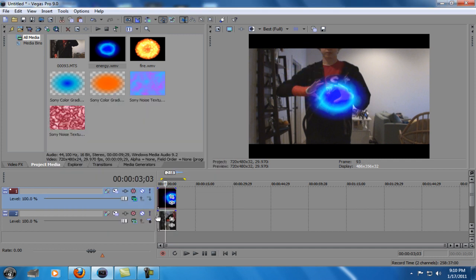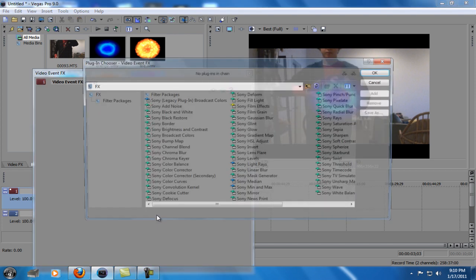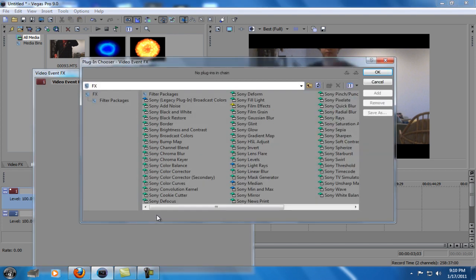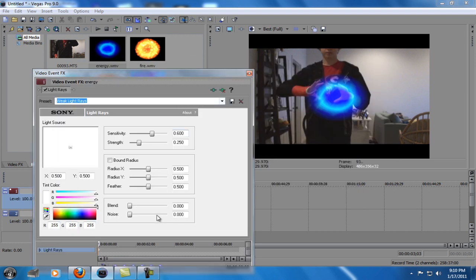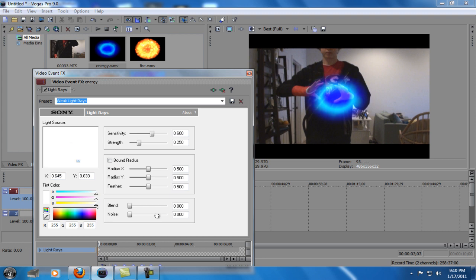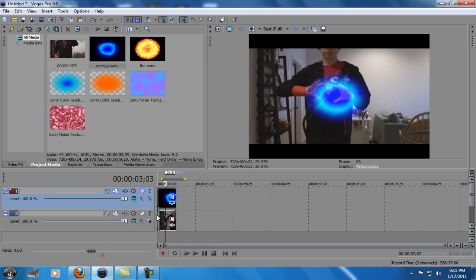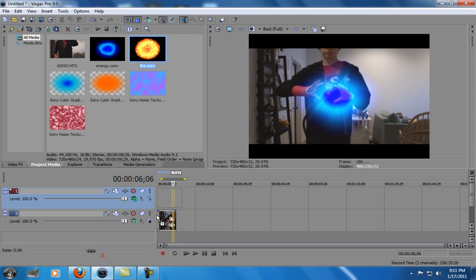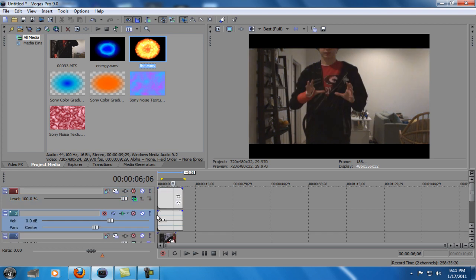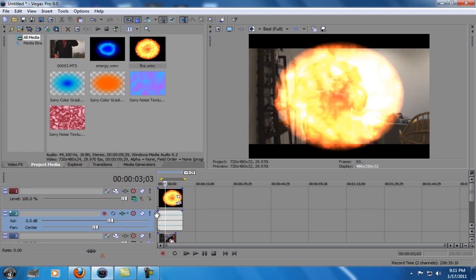And you can go to event effects on the plasma or fire, go to light rays. Winner, kicking my ass here. Anyway, bring the strength up on it. This works really well for the fire.